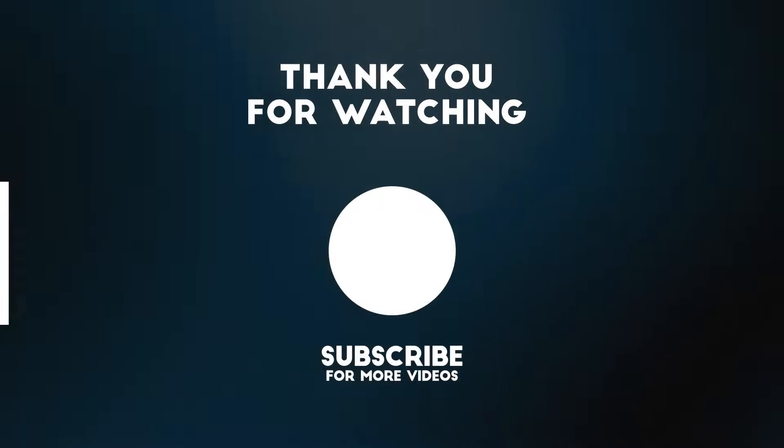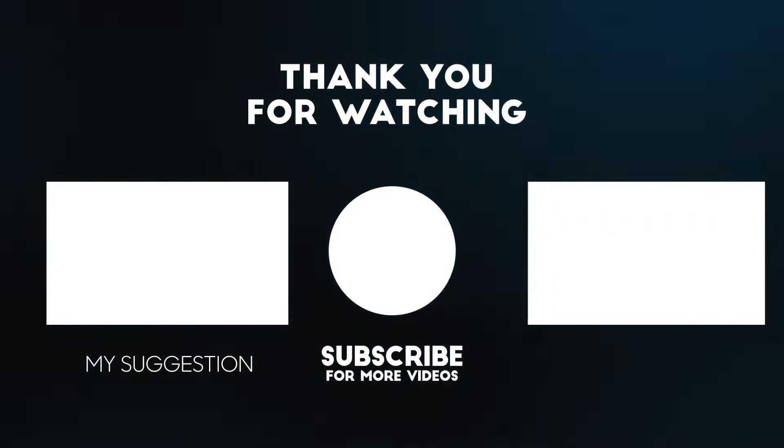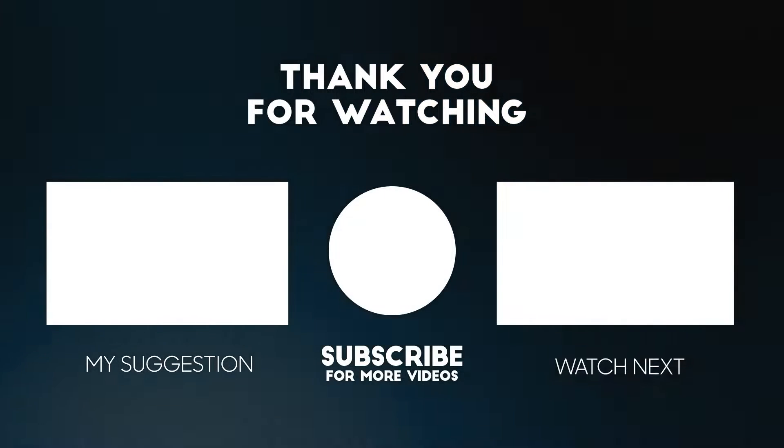To support us, you can subscribe to the YouTube channel and like the video. Thanks for having me.